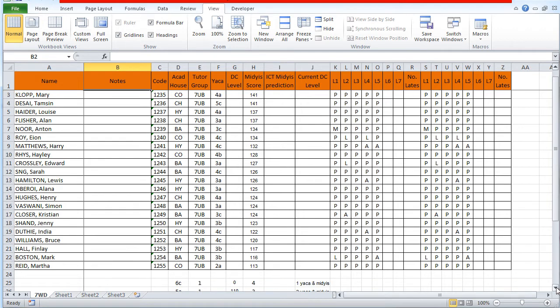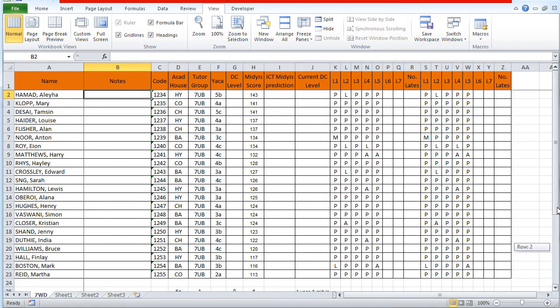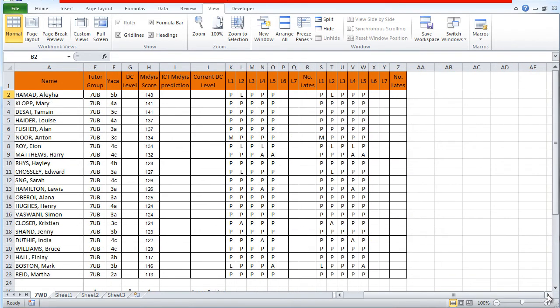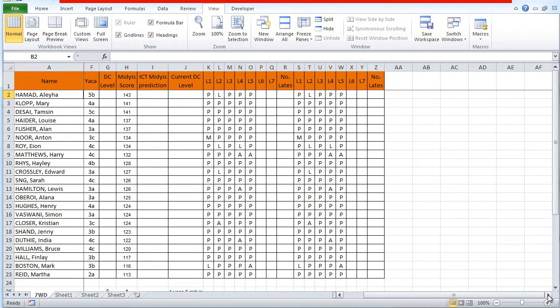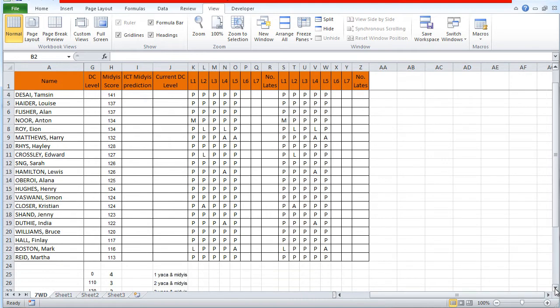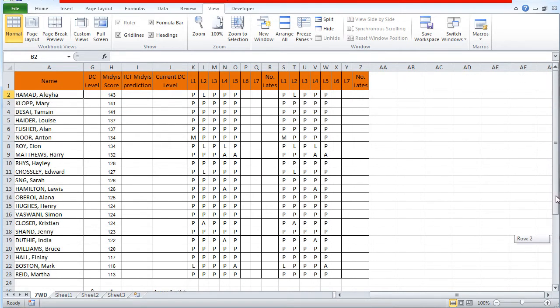it will freeze everything above that cell and everything to the left of that cell. Now if I scroll down, the column headings are still there and if I scroll across, the names are still there. I can scroll across and scroll down and both the names and the headings stay there.